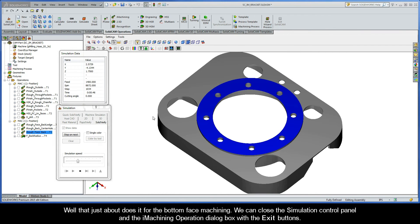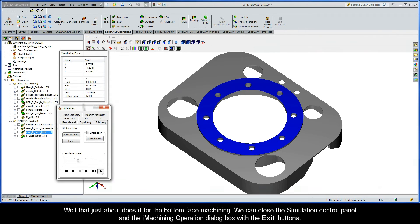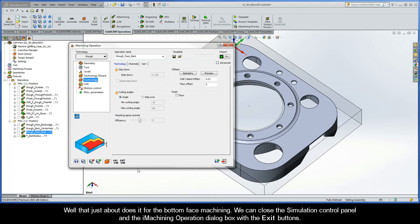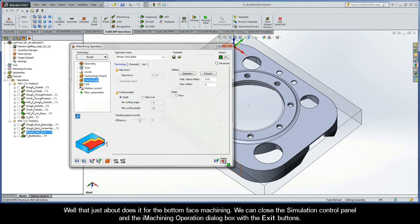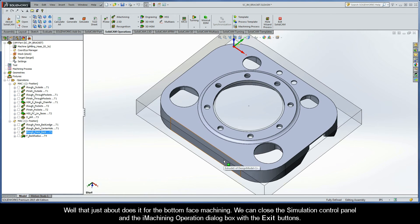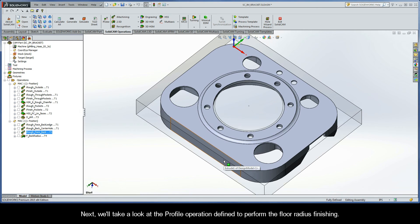That just about does it for the bottom face machining. We can close the simulation control panel and the eye machining operation dialog box with the exit buttons. Next, we'll take a look at the profile operation defined to perform the floor radius finishing.